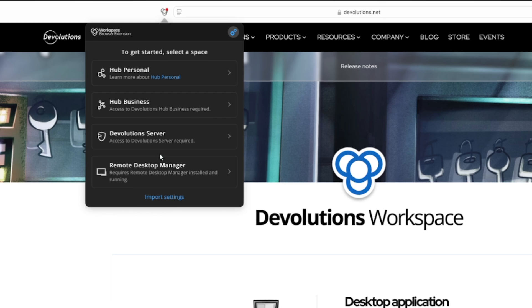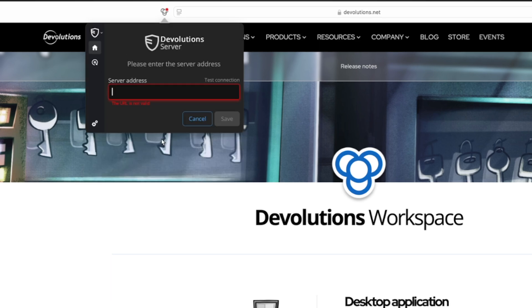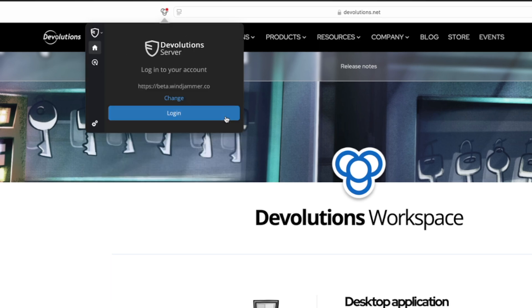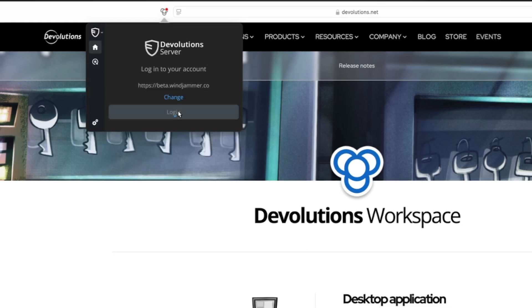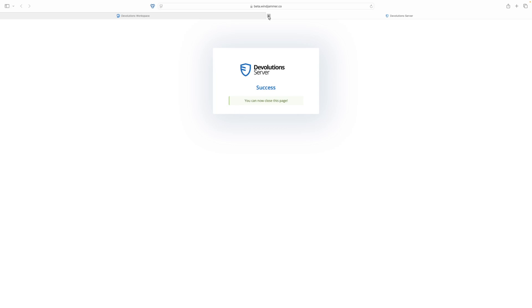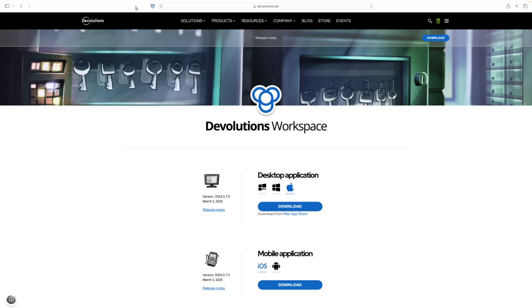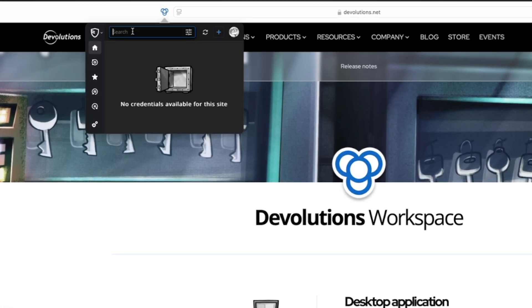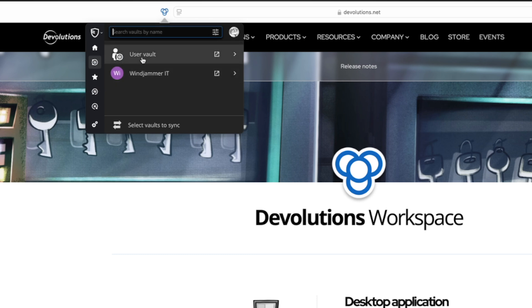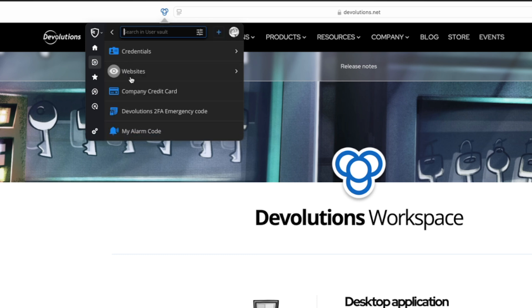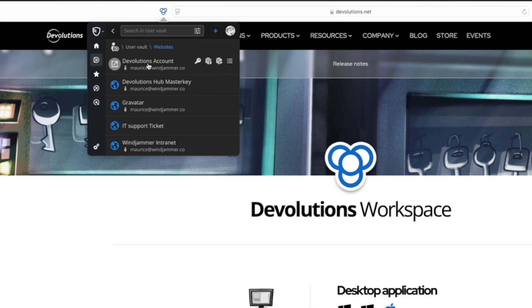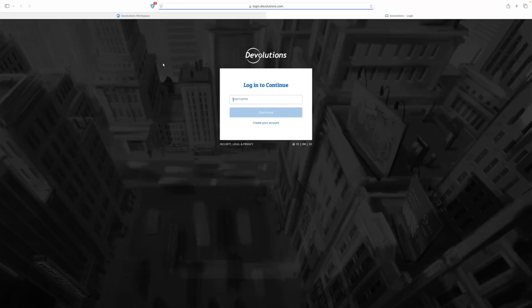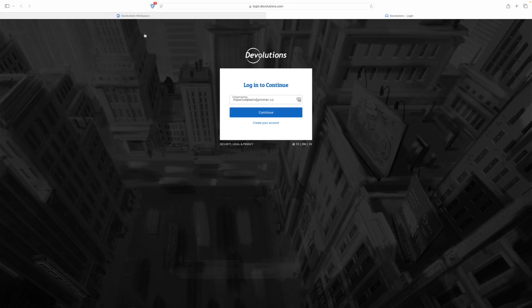Now, for the first time, I just need to connect to a space. So I'm going to use Devolution server. I'll have to authenticate with it as well. And then when I go back to the browser extension, I can select which vaults I want to synchronize. And then from there, I can choose a specific entry. For example, let's choose a Devolution's account. Then when I reach the website, I can select which credentials I want to insert there and the username and the password.